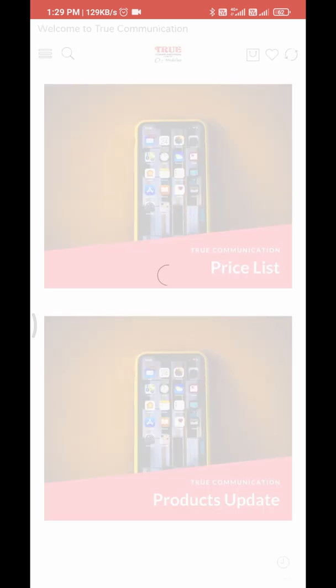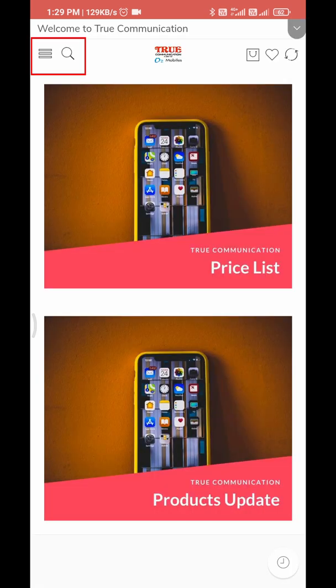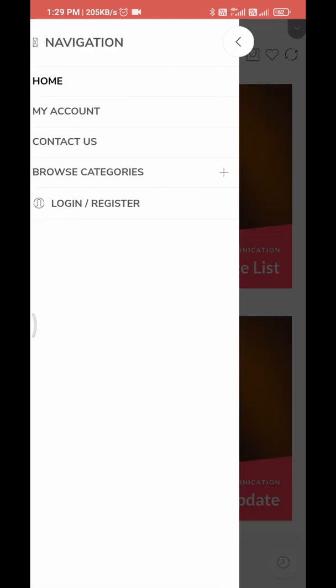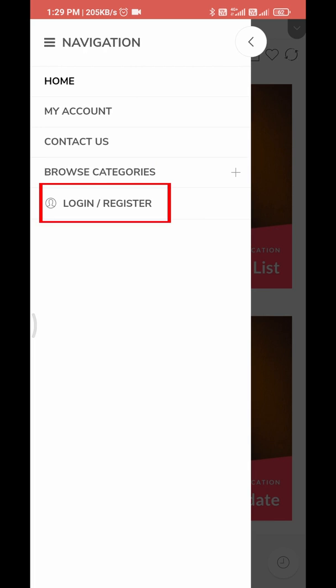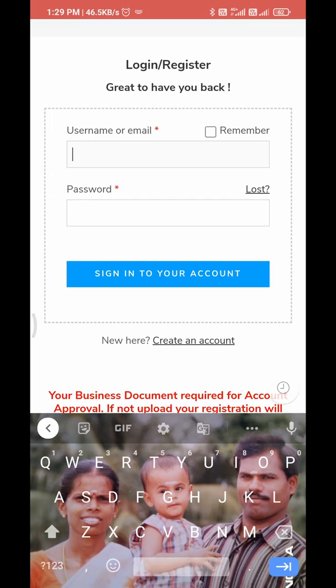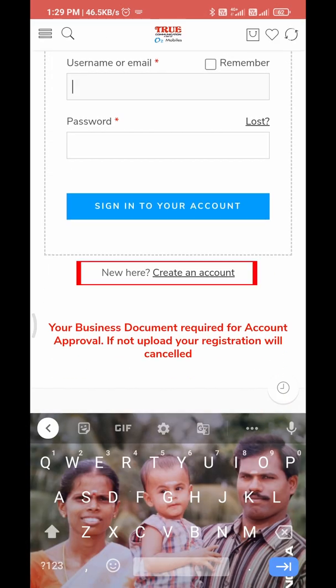Open the True Communication mobile application. On the top left corner, click the three-lined navigation button. The Login and Register button will be at the bottom — click it. Then select the Create a New Account button.